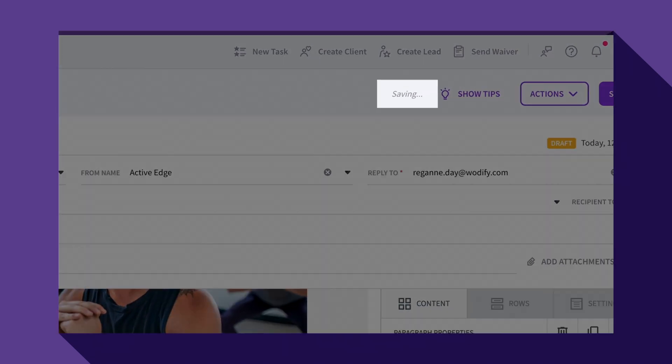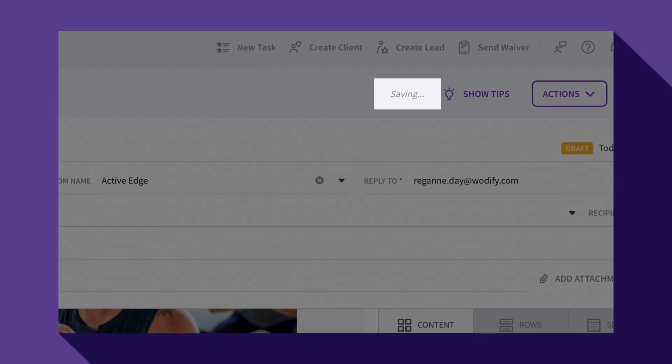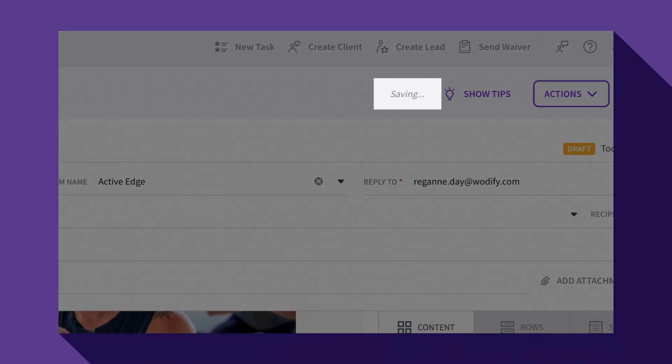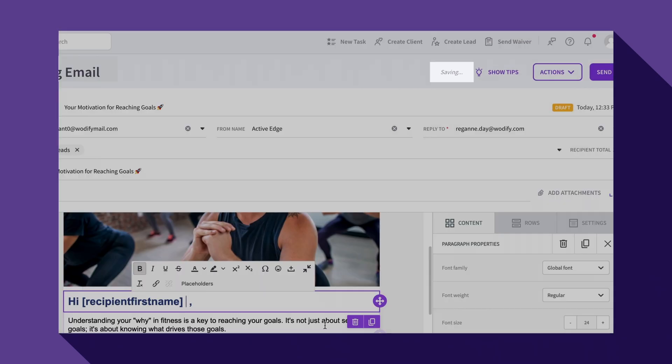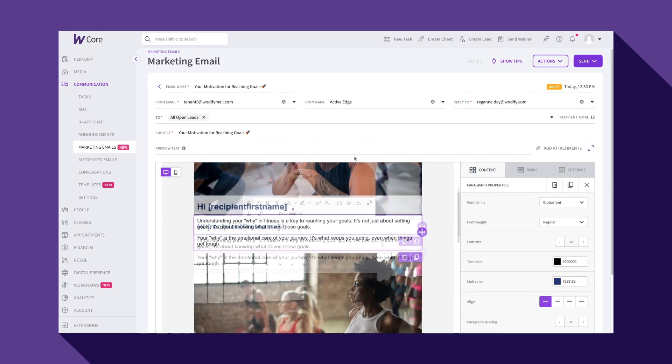As you can see, as I have been working on my email, each time I make an edit, it autosaves. This ensures that no changes are lost as you work.